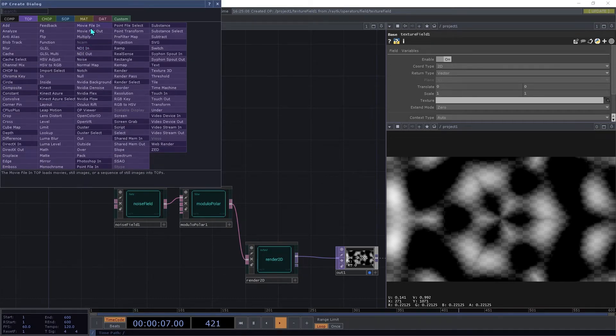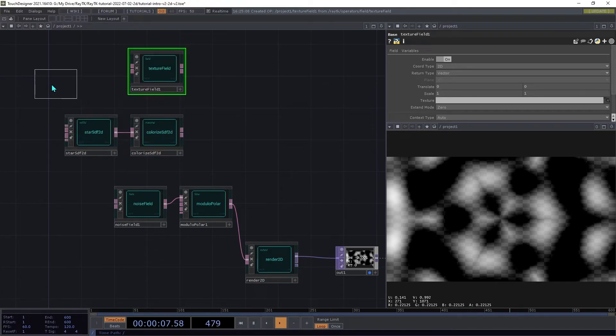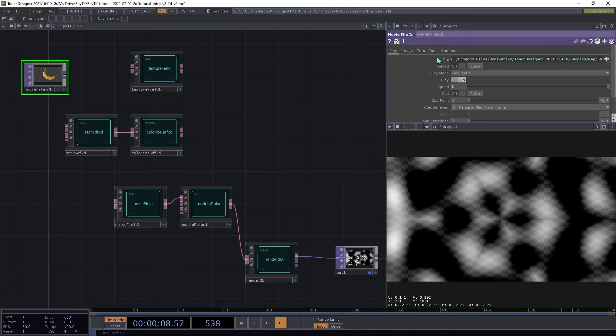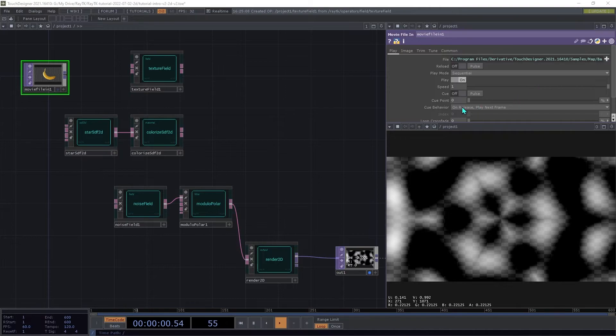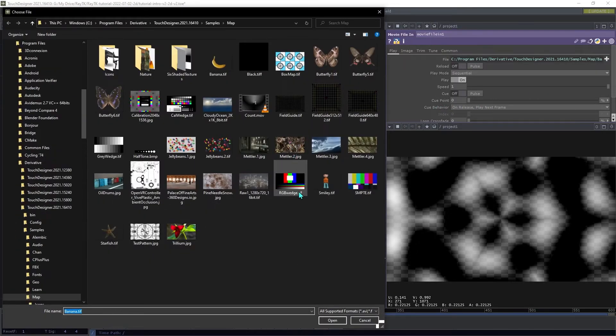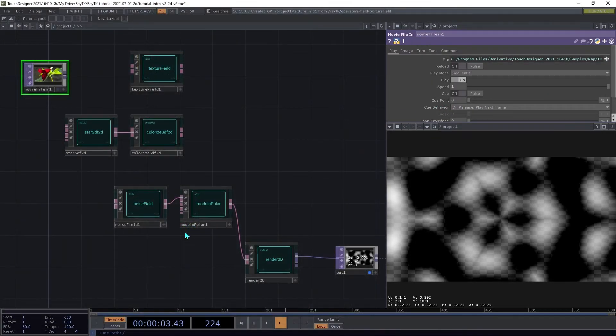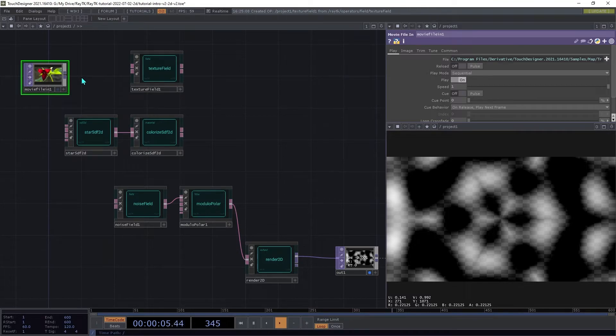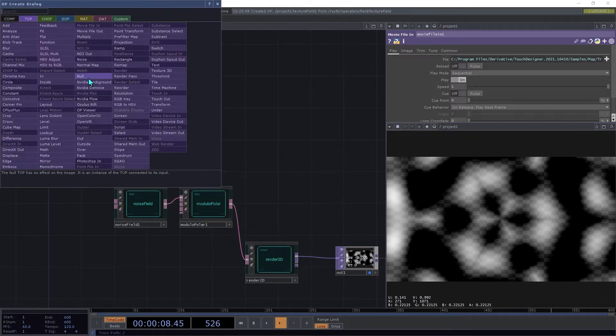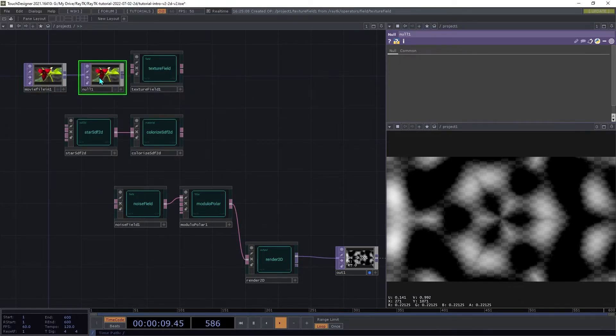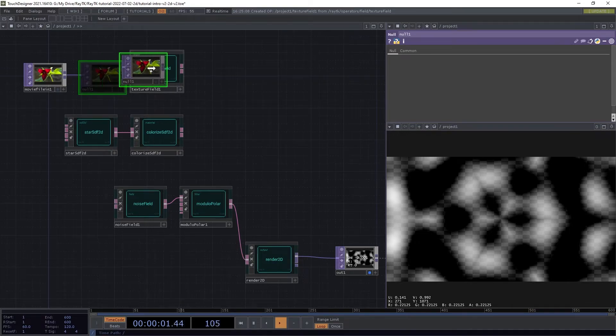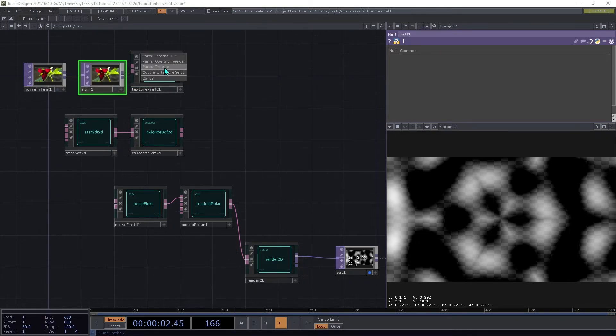Create a movie file in top, and choose an image or video file. Add a null top to the output of that, and then drag the null onto the textureField and assign it into the texture parameter.